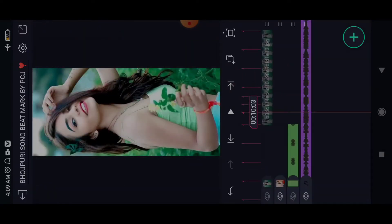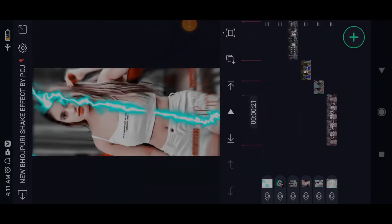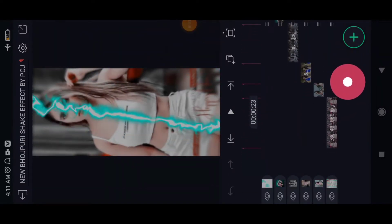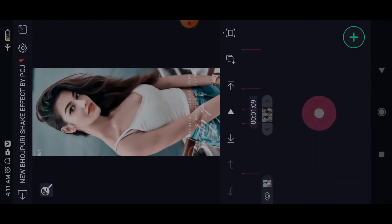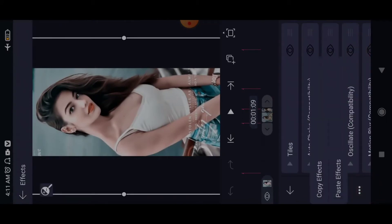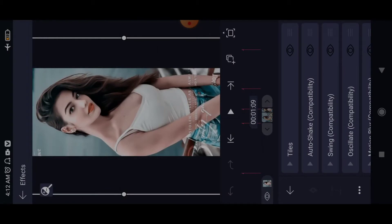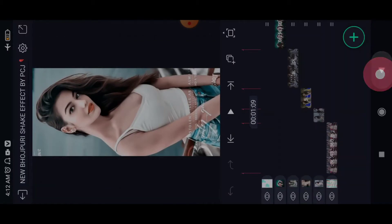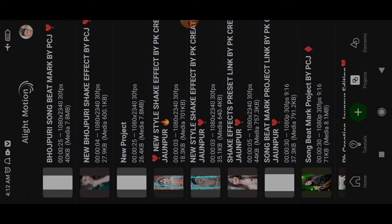We will cut our photos and we will add our photo. So, we will put our photo here and add our photo. We will copy our photo, then we will copy our second effect. So, we will go back to our second effect.